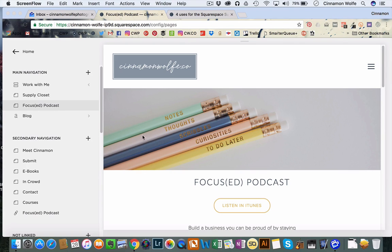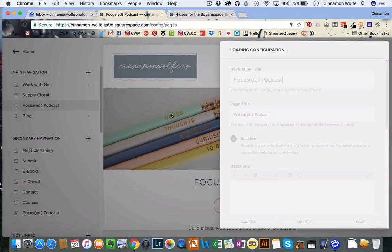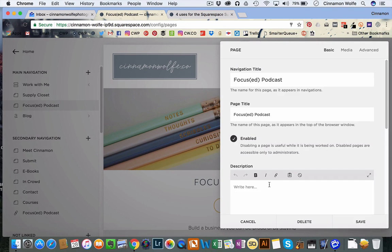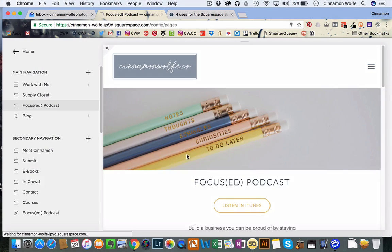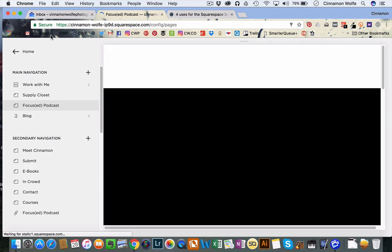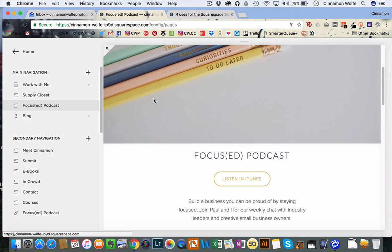So you can see on this page right here that my banner is about this size. So if I were to click on this page and click the gear icon, and in my description do two page returns, click save.